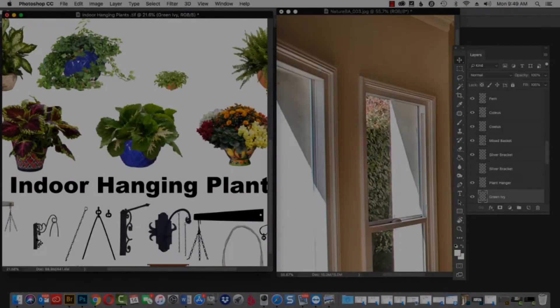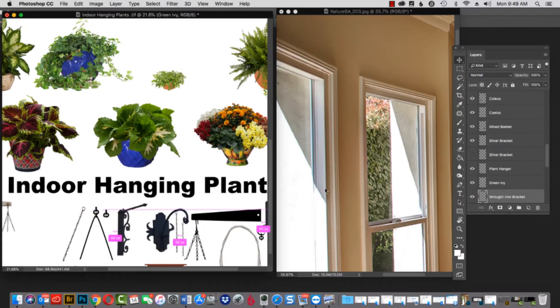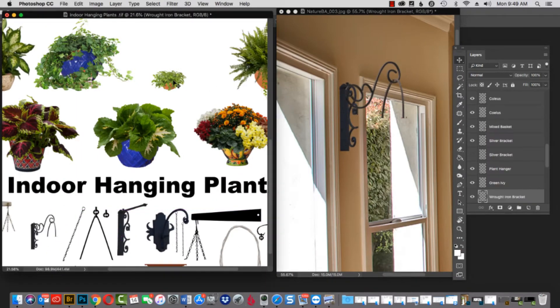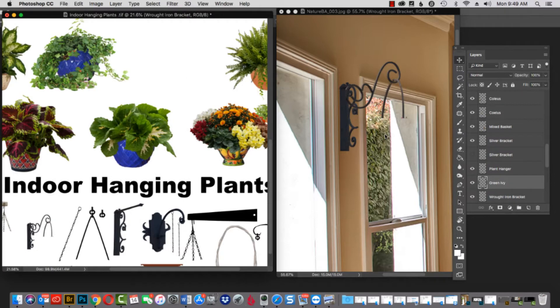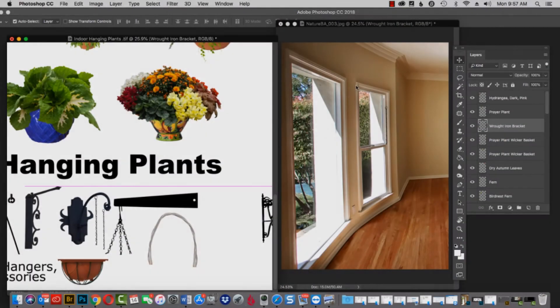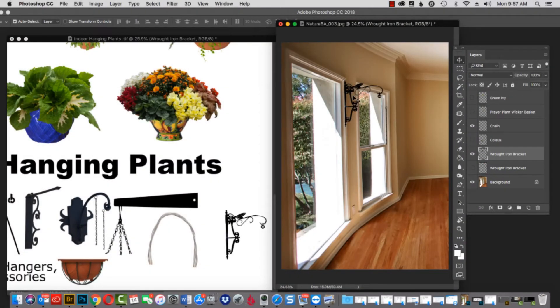There's another kind of bracket, and we'll put that in place, and let's put a plant underneath that. There's so many different varieties that you can choose from.